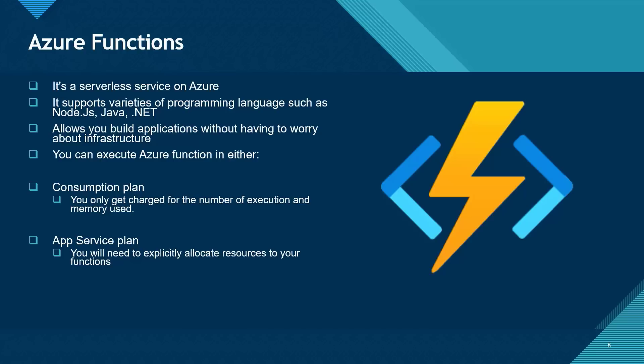And that's the reason we have the third one now on Azure known as the Function Premium. So, if you'd like to connect your functions to your VNet, then you will need to choose the Function Premium plan.